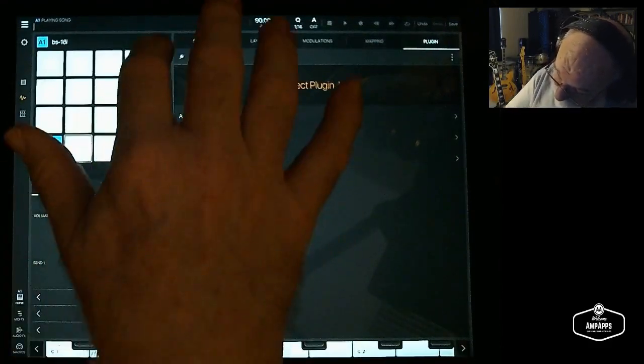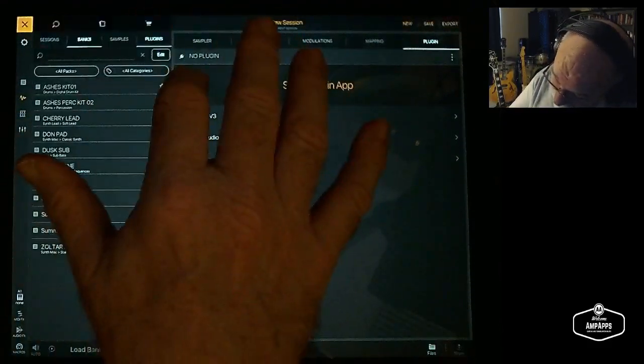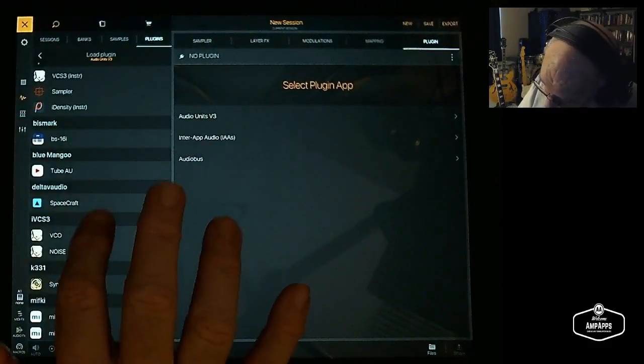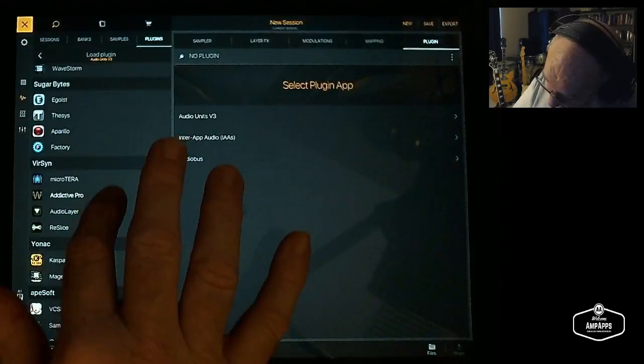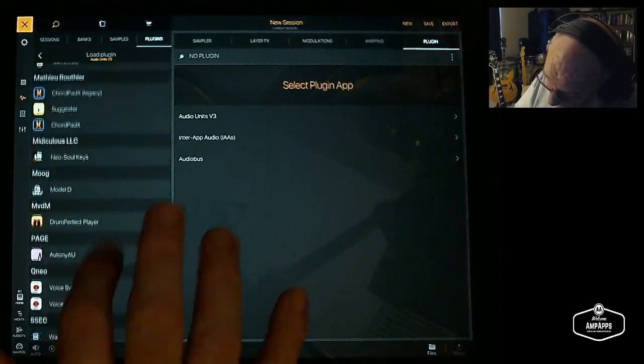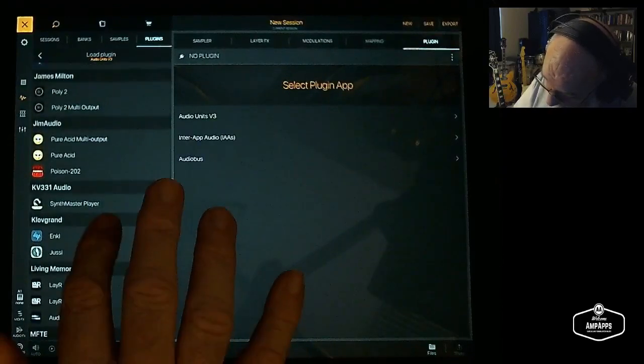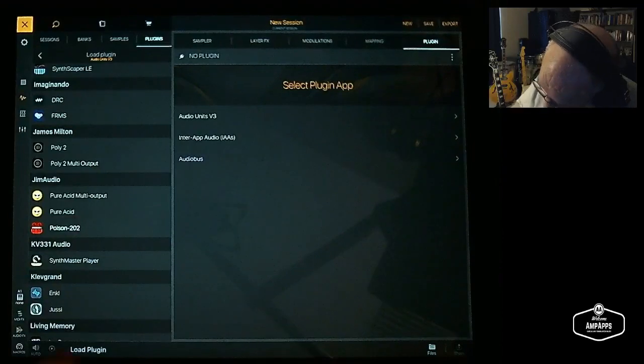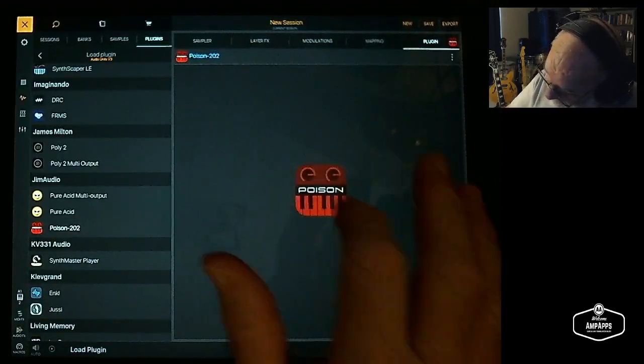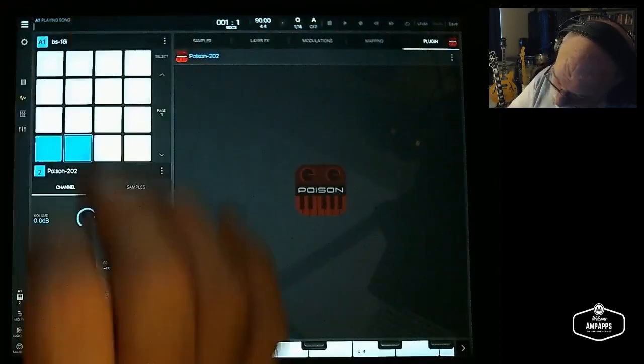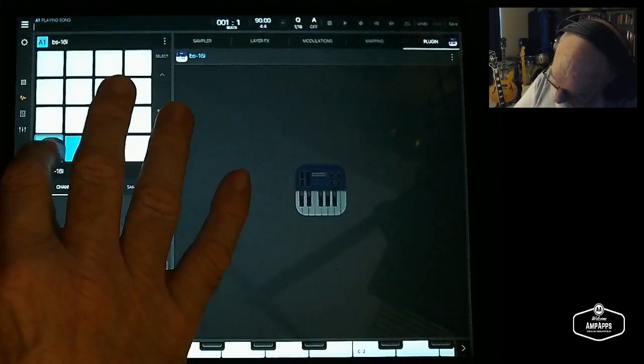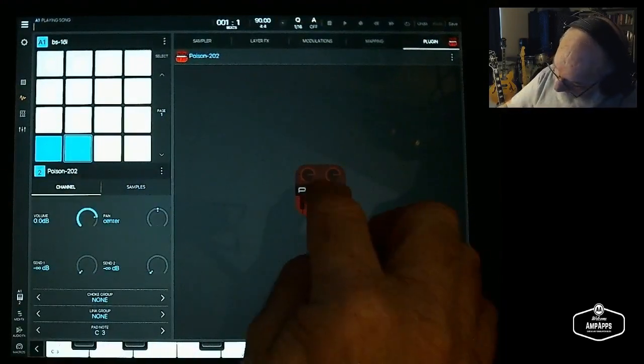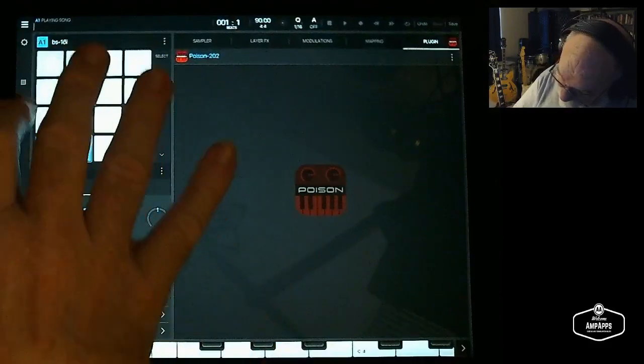You can load more things here. So let's pick that second slot. Let's load a plugin, something simple. Let's load Poison. So it's loading Poison.